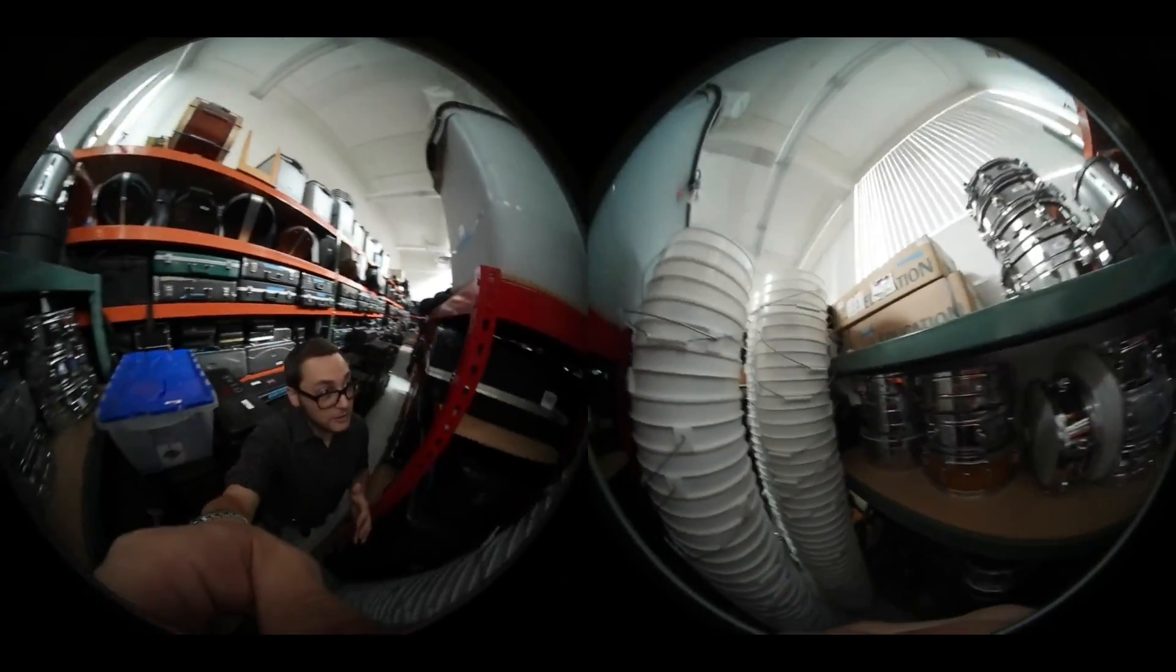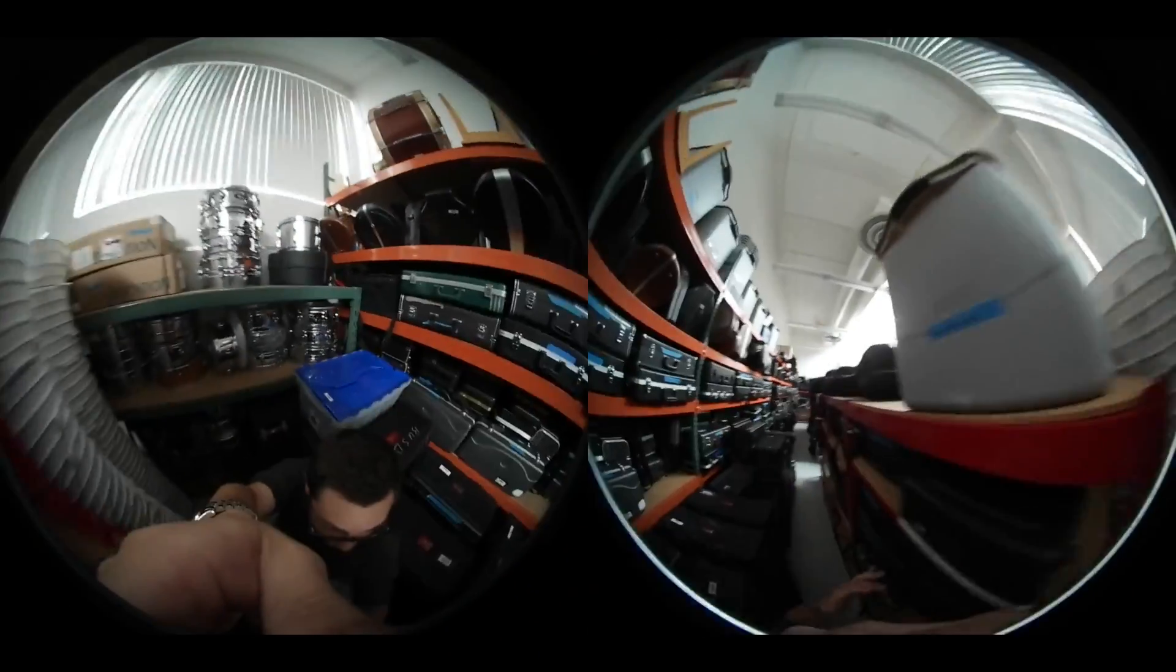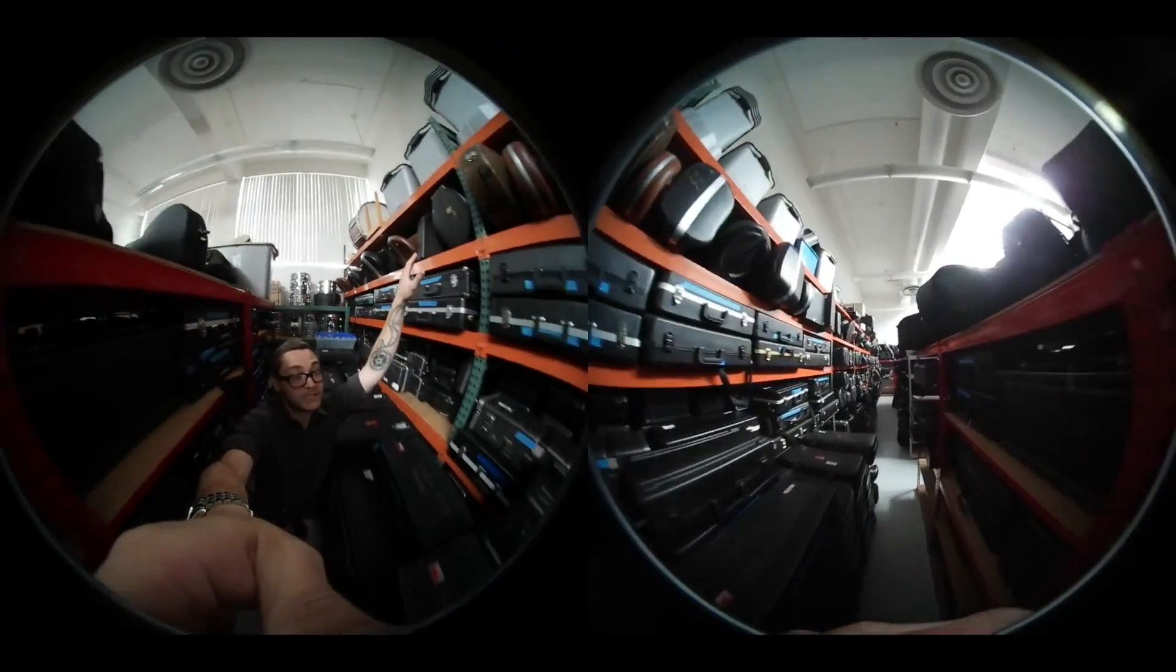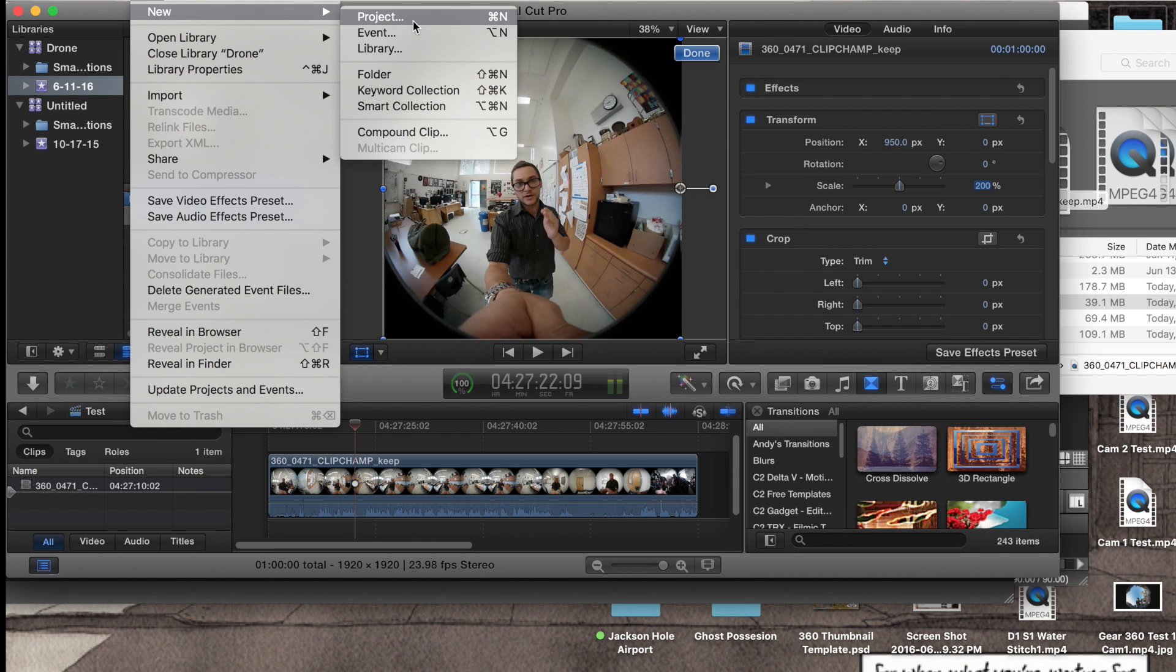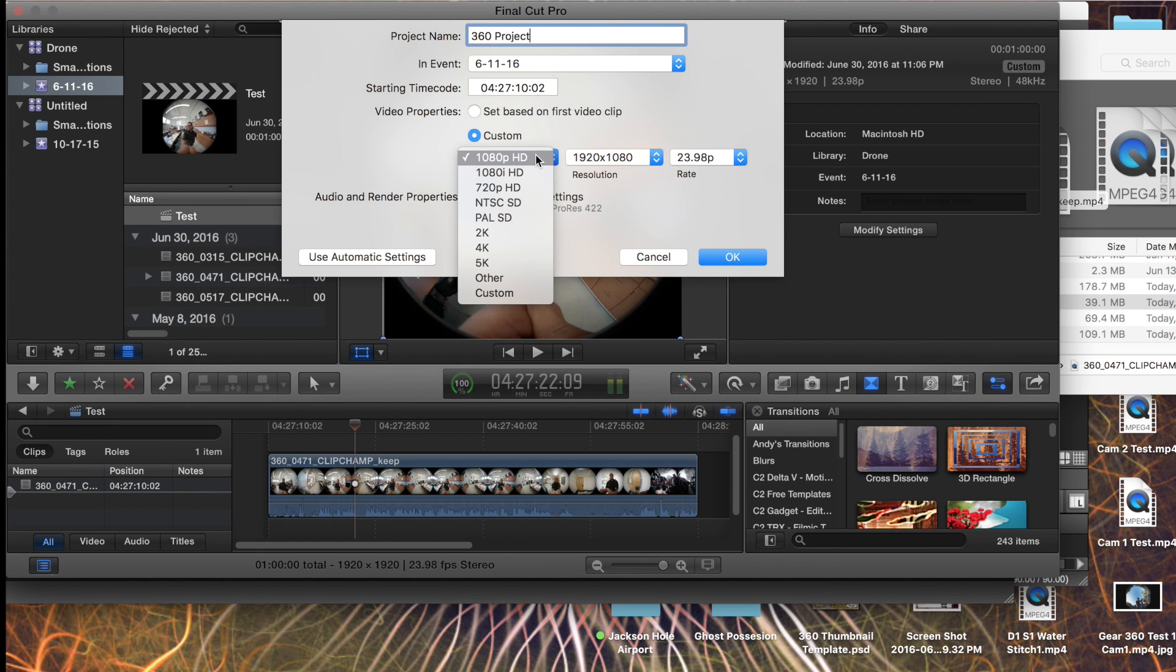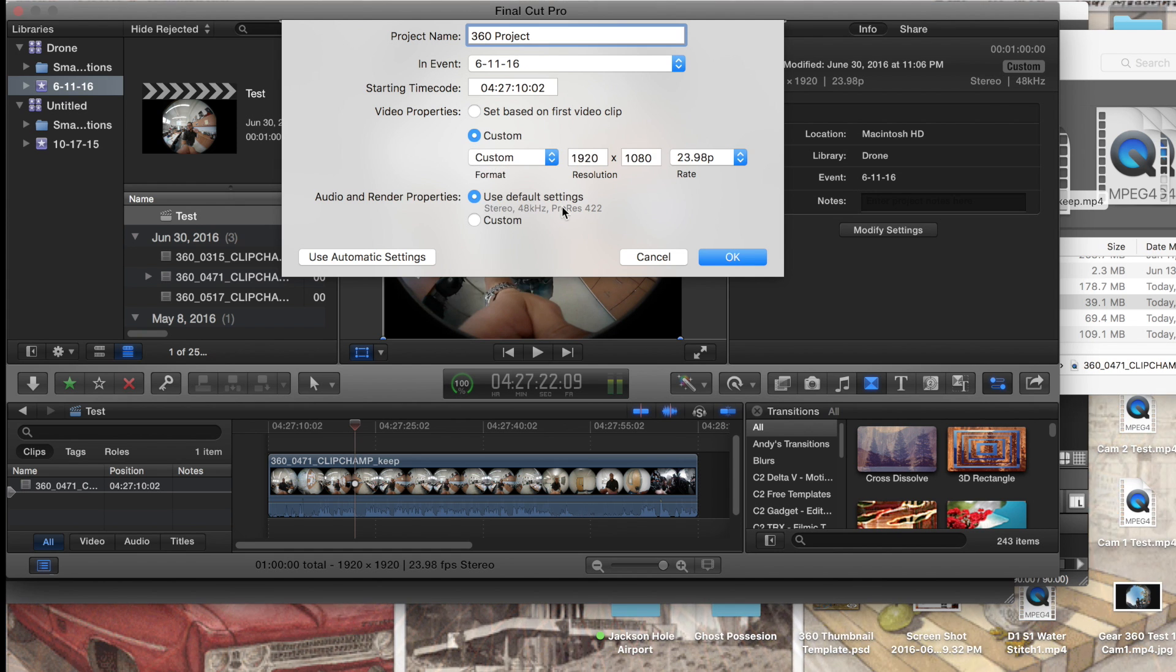So I do this in Final Cut. You can also do this in Premiere. It doesn't matter. But what you do is you open a new project in Final Cut or Premiere and you have it be 1920x1920, and you drag your footage in there.